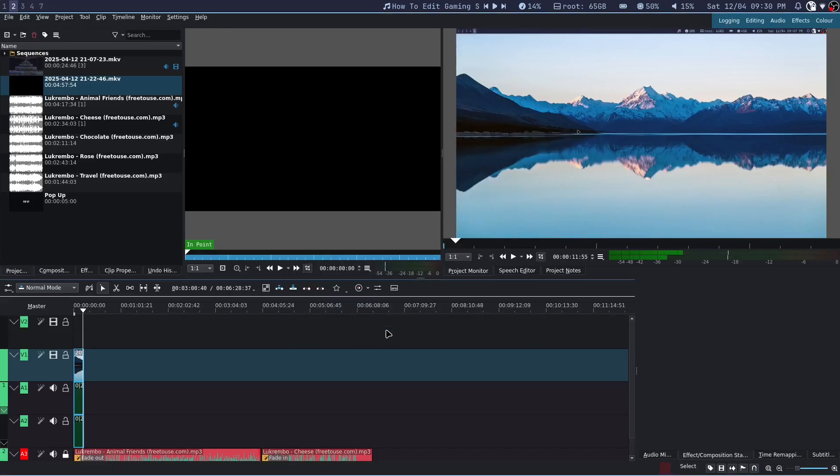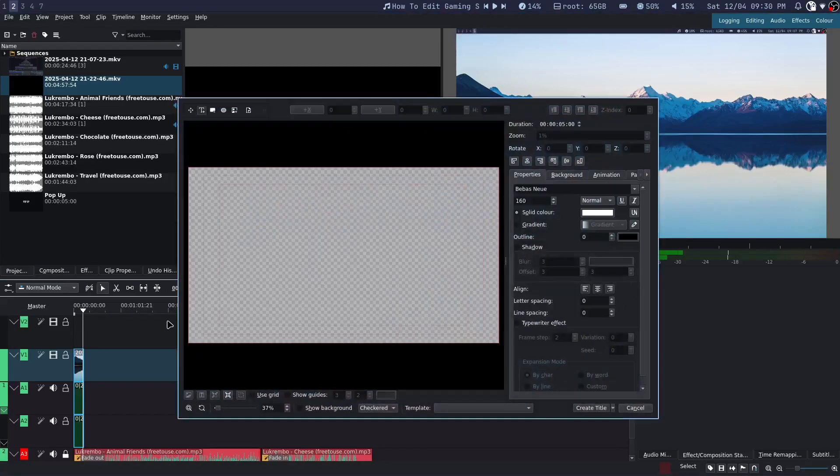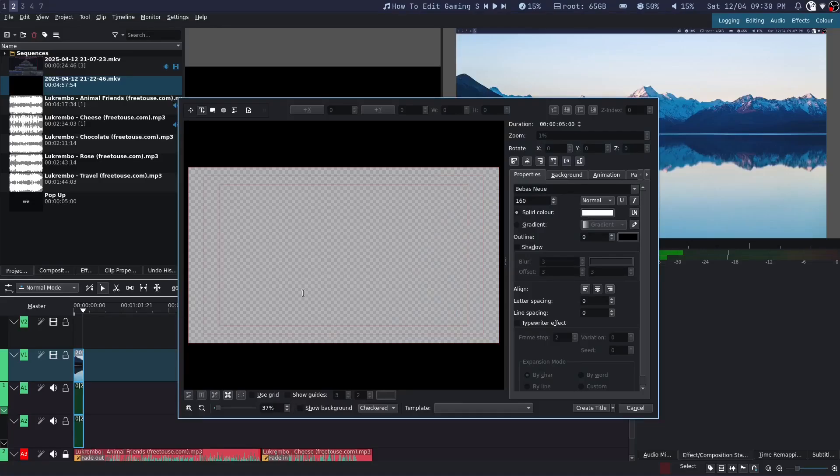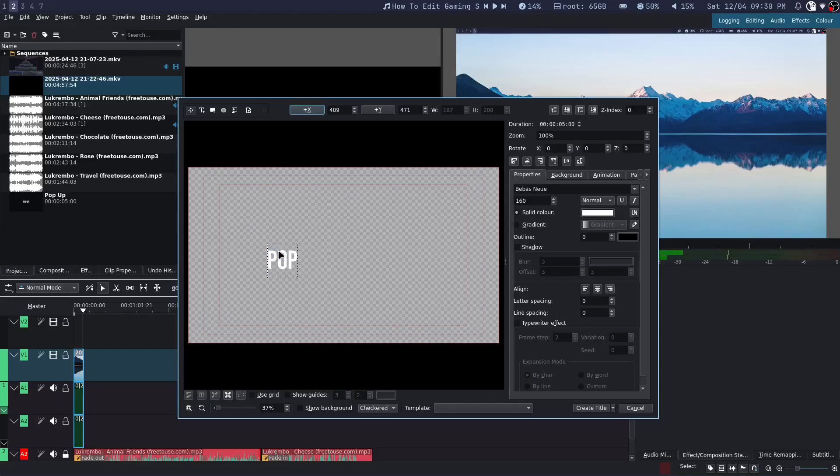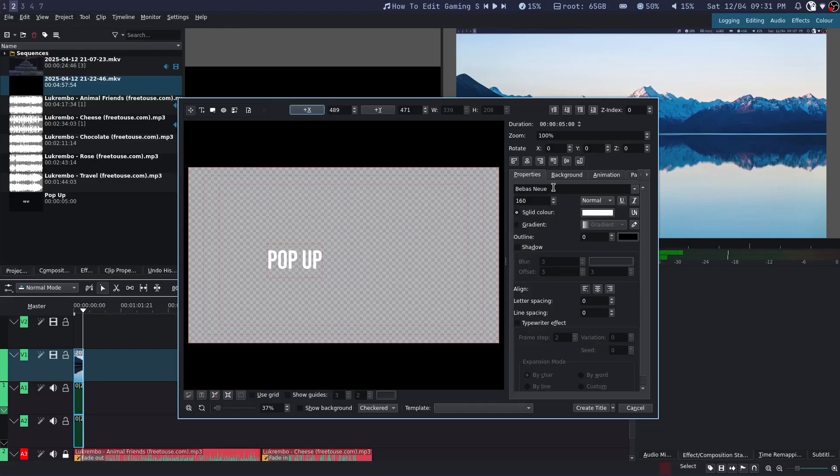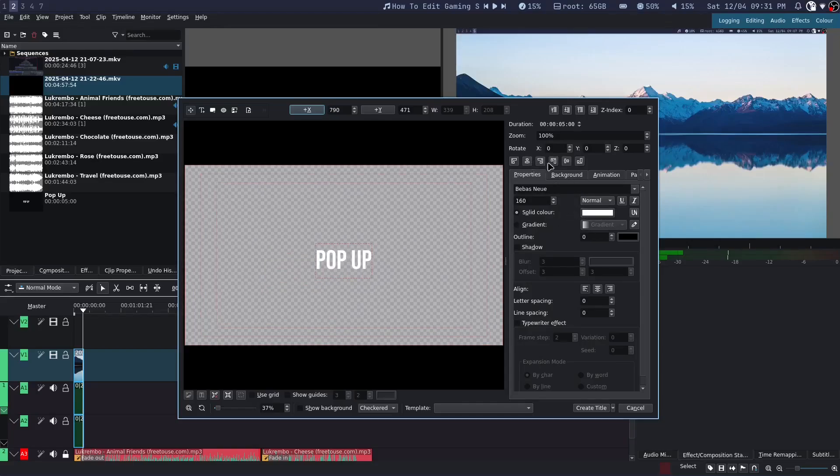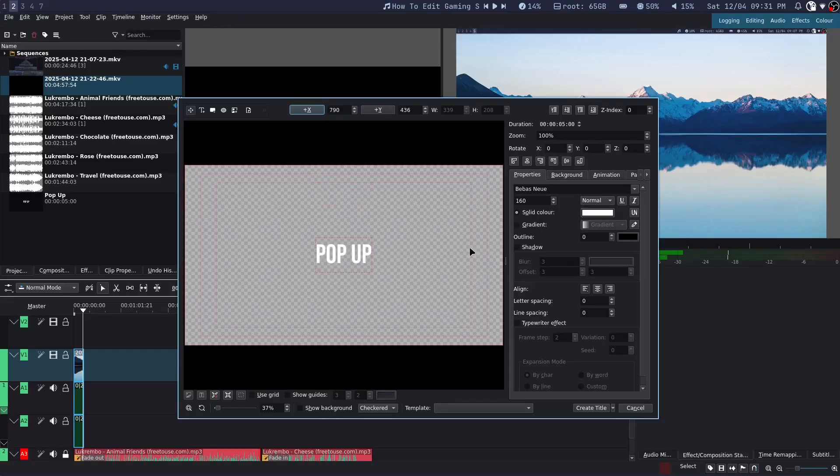Now press Ctrl T and type whatever you want. Now come to the right side and make sure to center your text. To make it look better, add the shadow effect too.